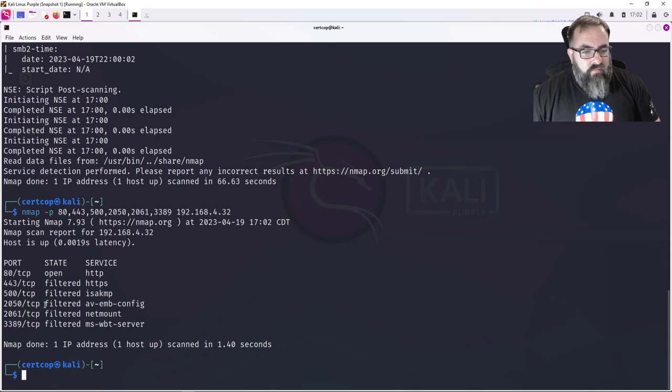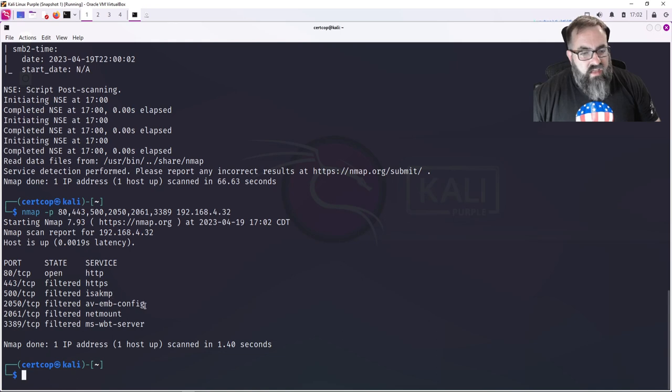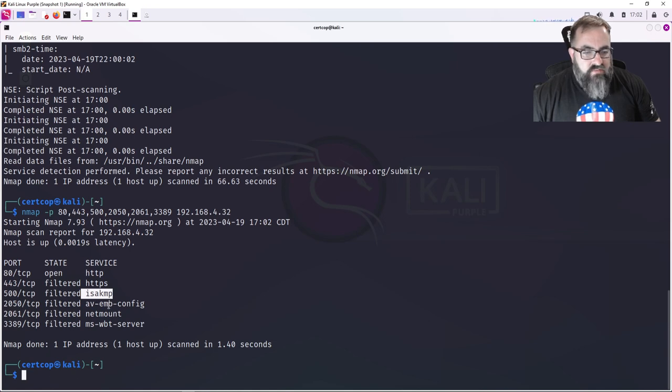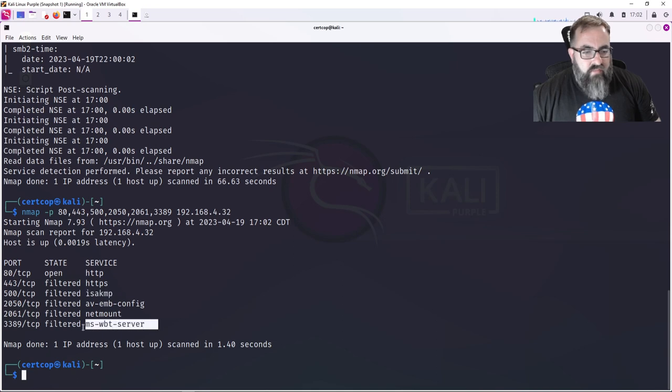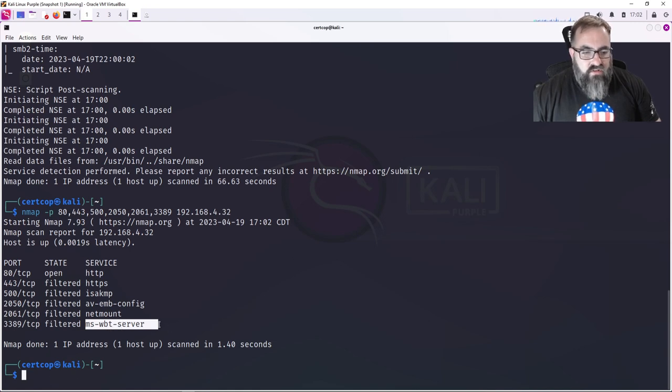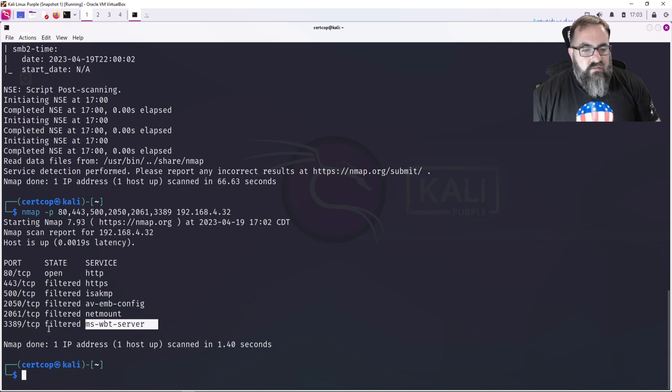So I know it's running some antivirus. It's running ISAKMP, Internet Security Association Key Management Protocol, that's running IPsec for something. And then it's running Microsoft WBT Server, which is actually Remote Desktop.